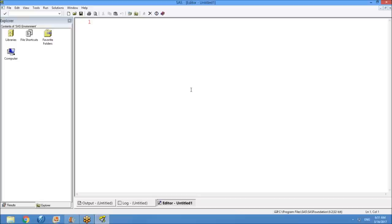Once SAS opens, you can see five windows. It's very simple — like five fingers in a hand. The same thing: five windows in SAS. The first one, like a thumb finger, we can call it the editor window.